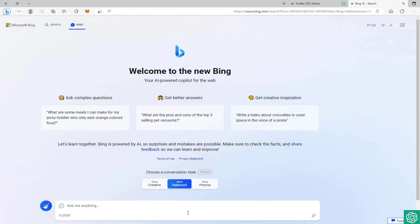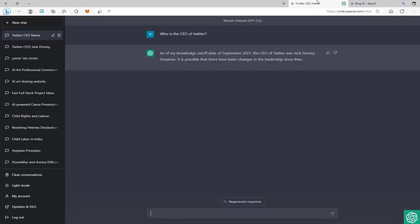For example, if we ask him who is the CEO of Twitter - as you might know, the CEO of Twitter currently is Elon Musk as he bought Twitter. But this is brand new from 2022, so ChatGPT won't know the answer.